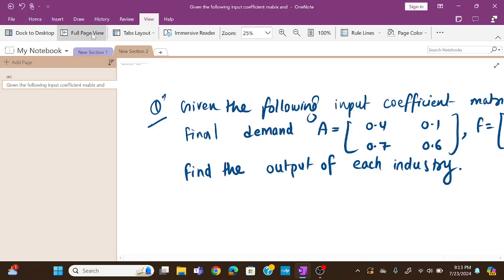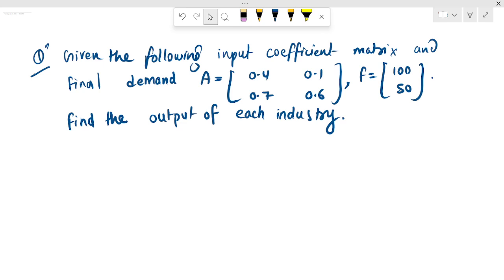Hello everyone. In this video, we are going to take a mathematical model in economics first semester — input-output analysis after the solution.